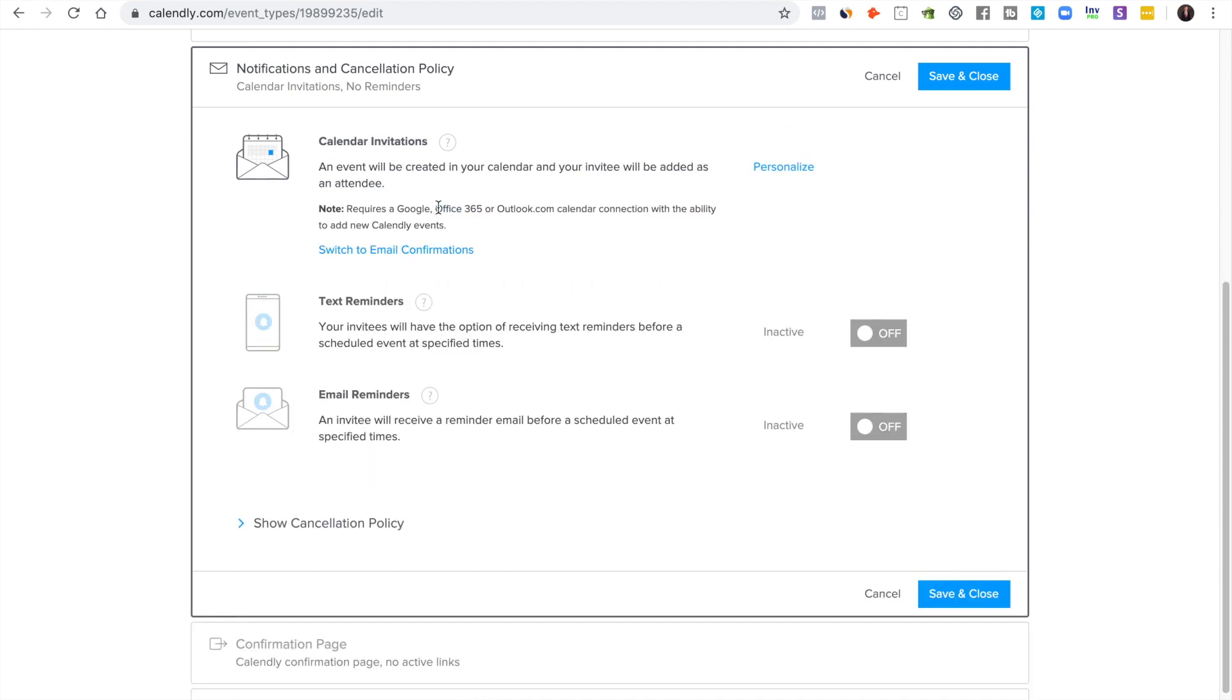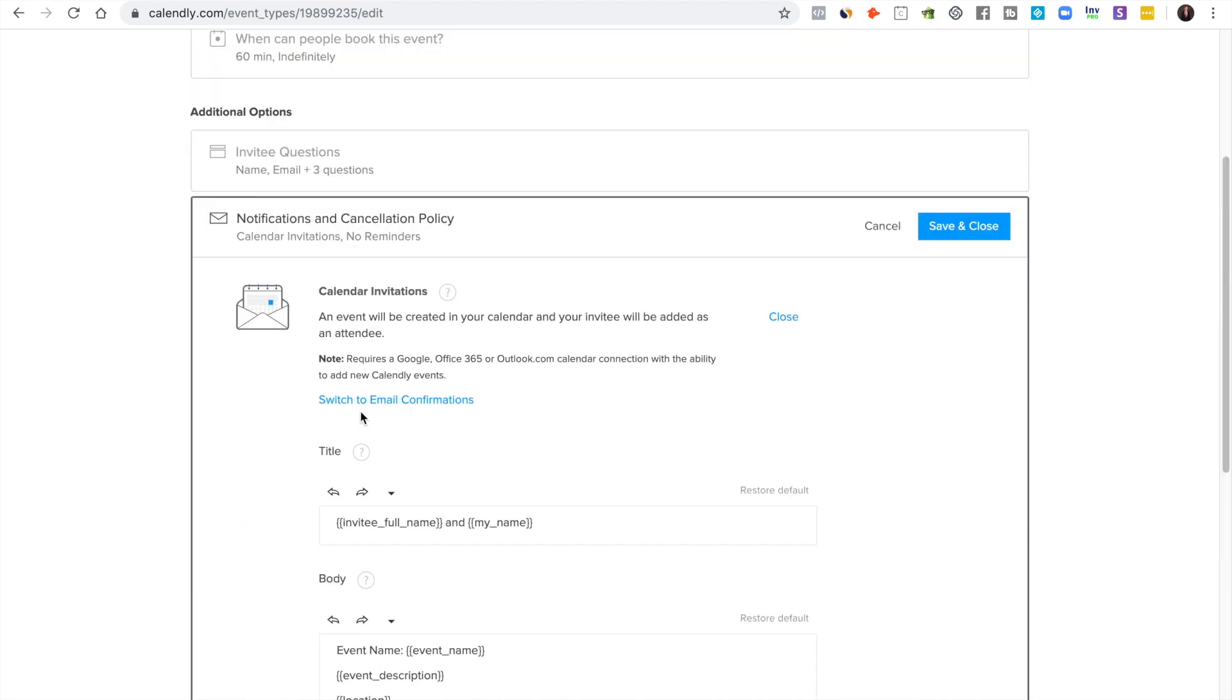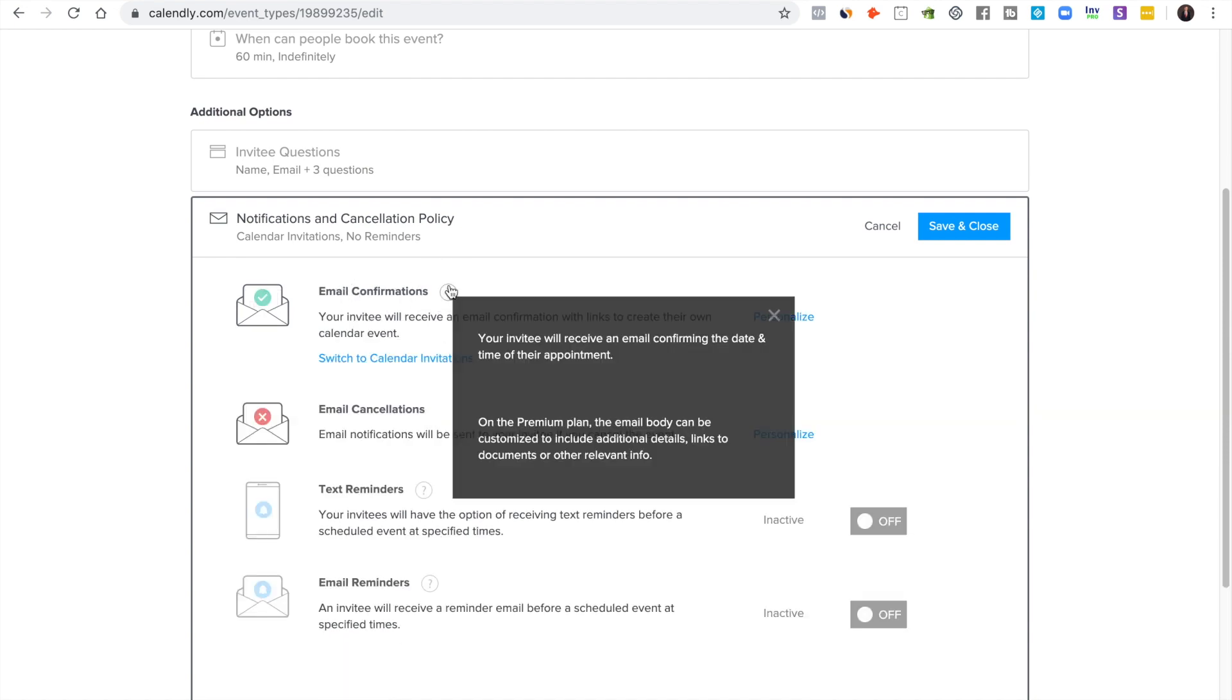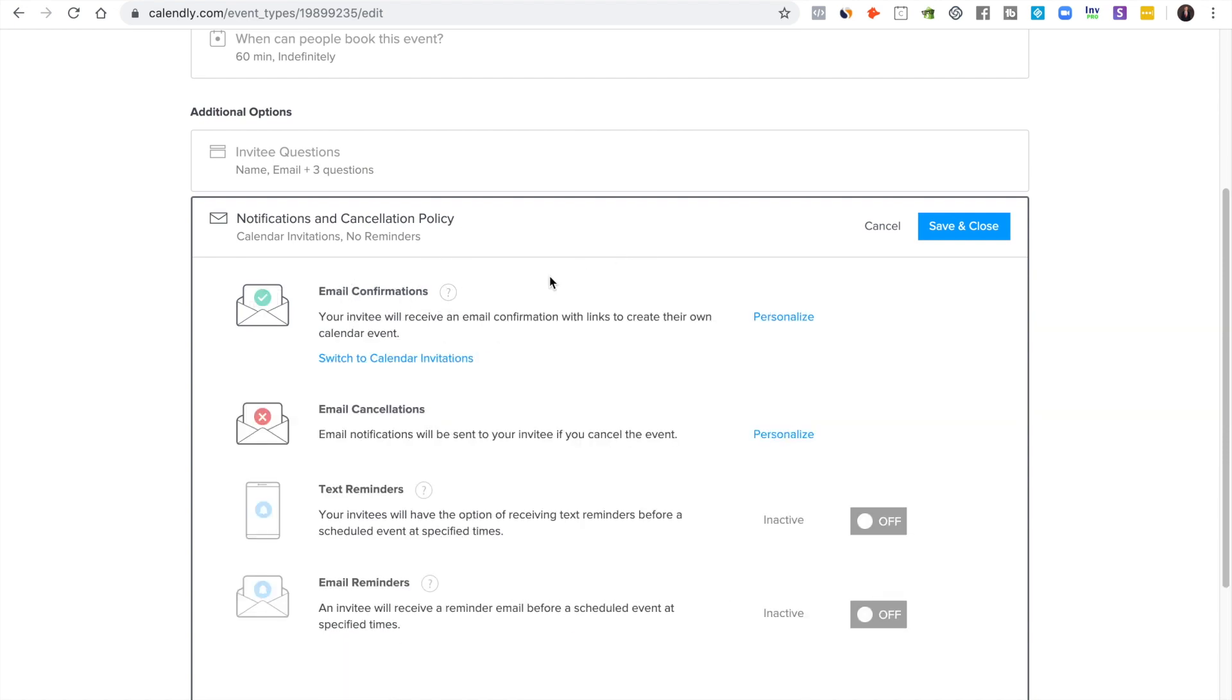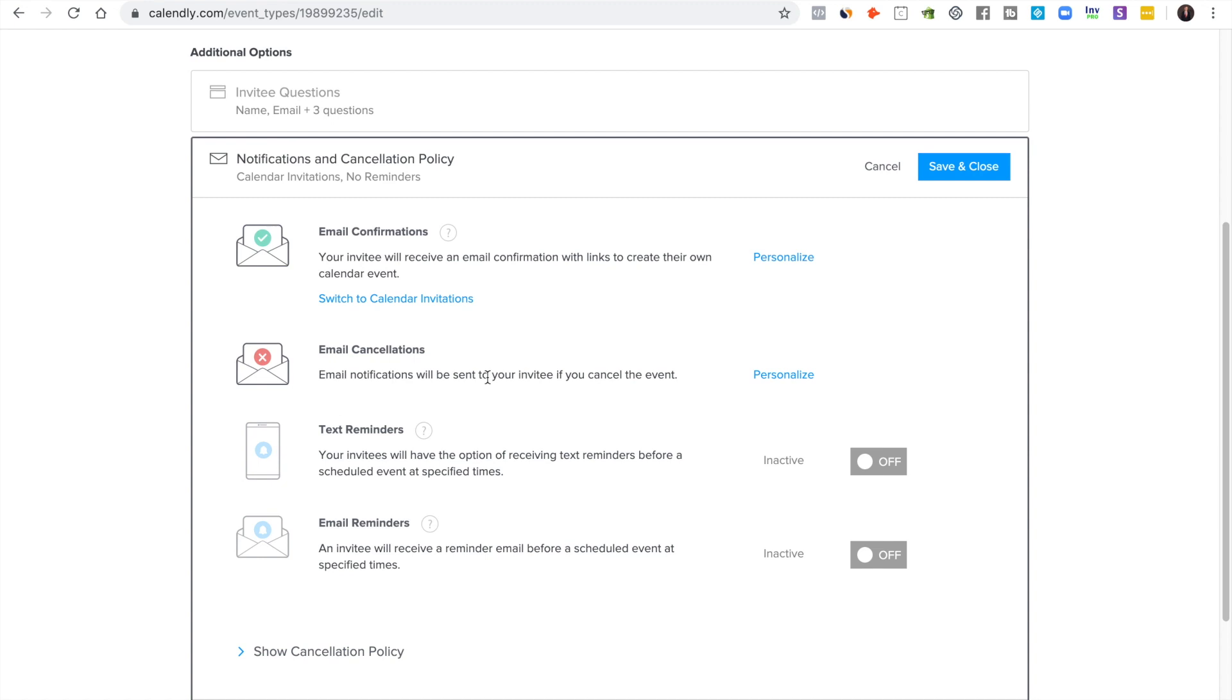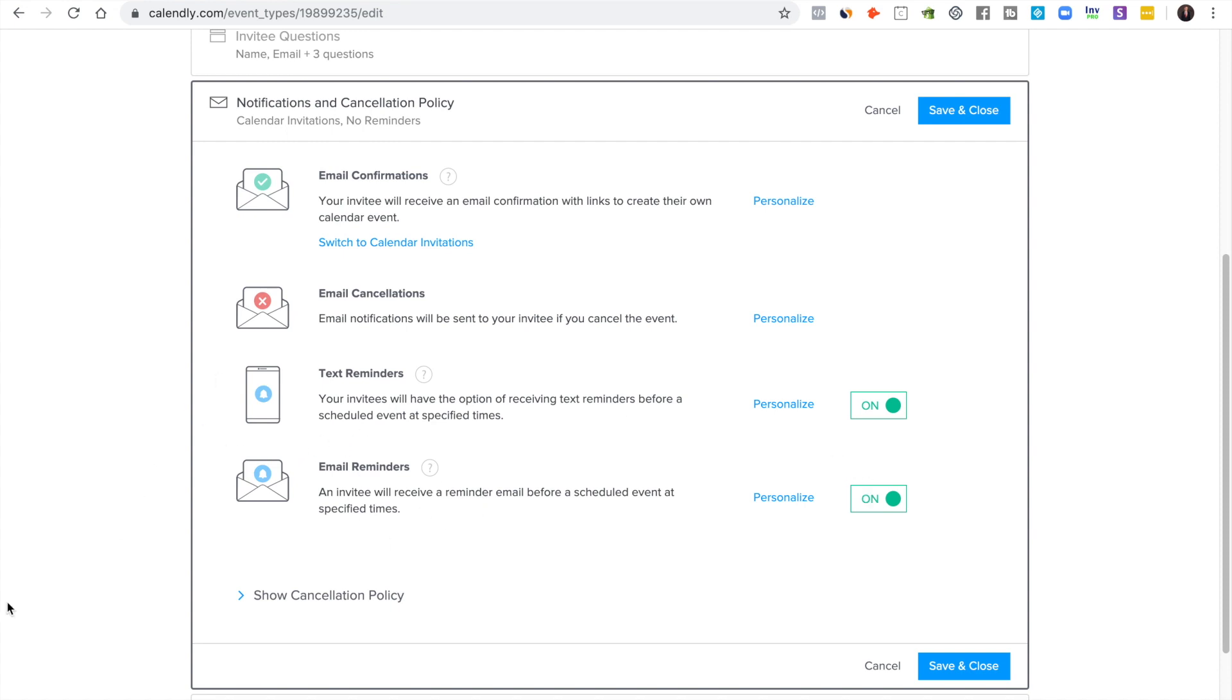There's obviously some cool personalization things here that you can use. Their questions and answers, so that's always really cool. Calendar invite again, you can personalize that. I personally do email confirmations, and then if they need to cancel, this is how you personalize that.